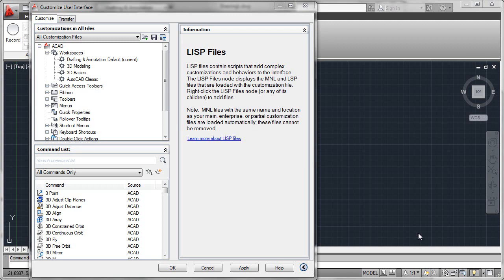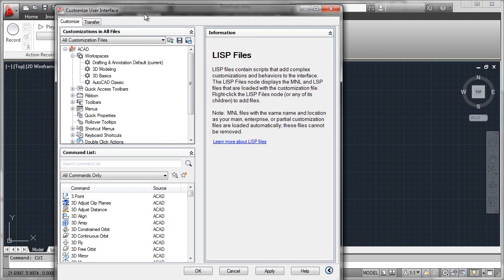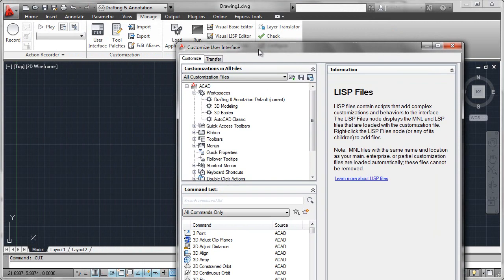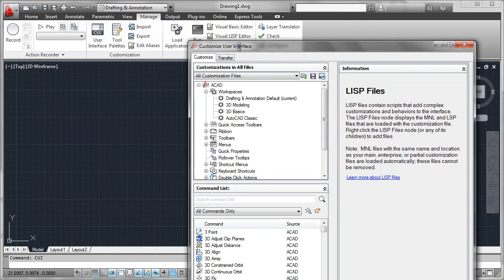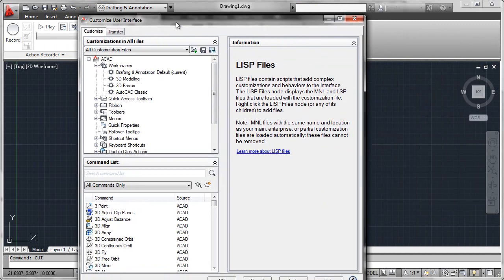The CUI file itself gives you a way to automatically load LISP files that are useful for that particular CUI file. So to get at this functionality, I've entered the CUI command. This can also be accessed from the manage tab, the CUI interface icon right here.